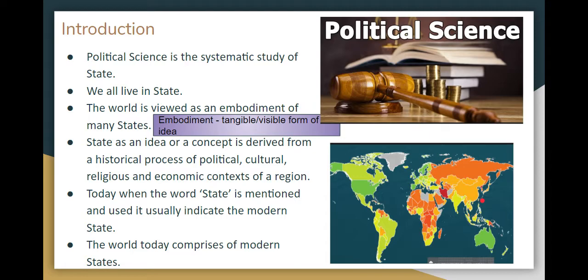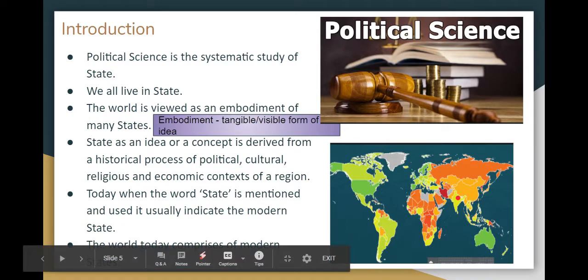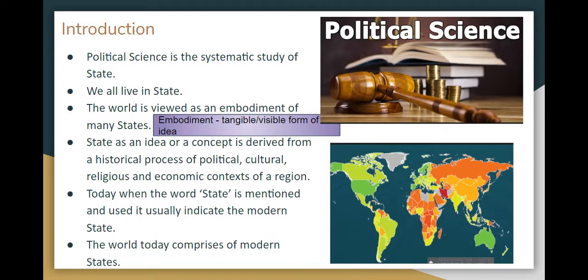The concept of the state exists in every context — political, cultural, religious, economic. Every context, any historical process — the idea that the state exists. If we mention the state, every context applies.